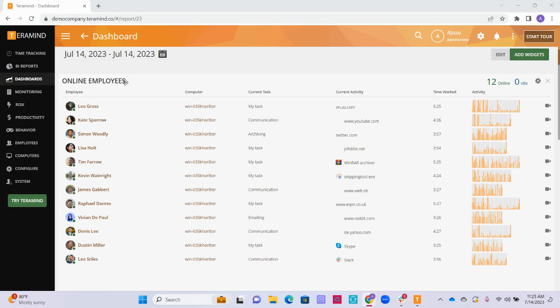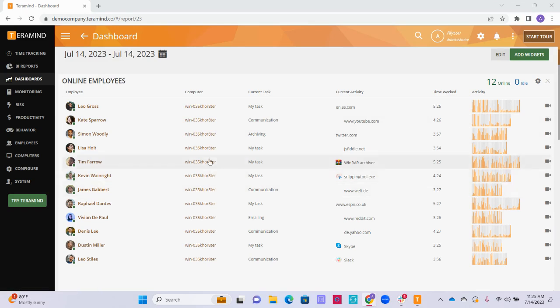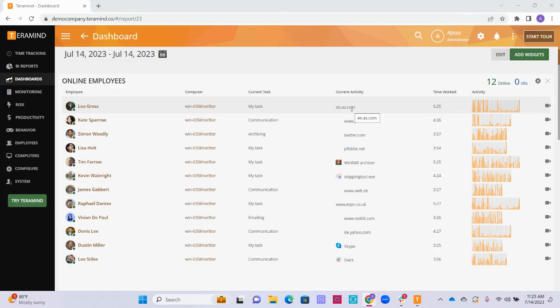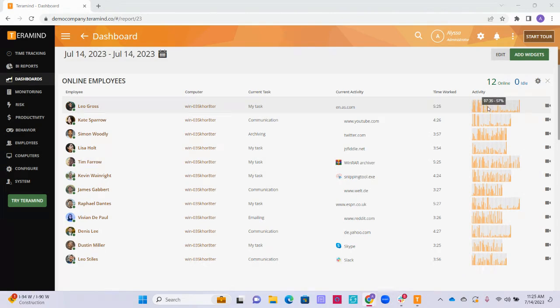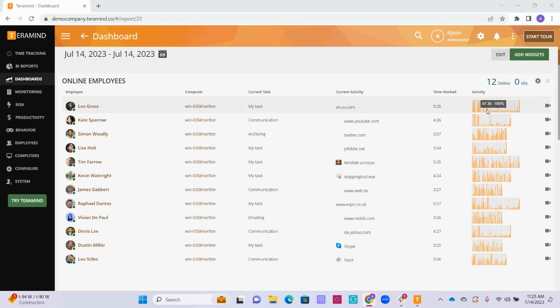The online employee widget at the top shows the list of employees that are currently online, the computer they are working on, their current tasks if you have tasks configured within TerraMind, the name of the application or website they are currently working on, the number of hours they have been logged into their device today, and their general input activity percentages. Here, under the activity column, you will be able to see your employees different activity input percentages broken down into five minute intervals of time.